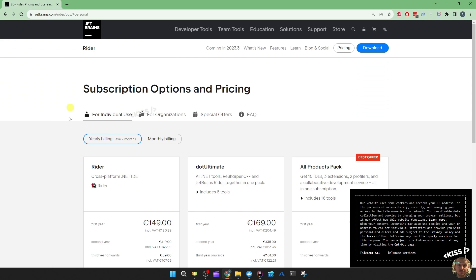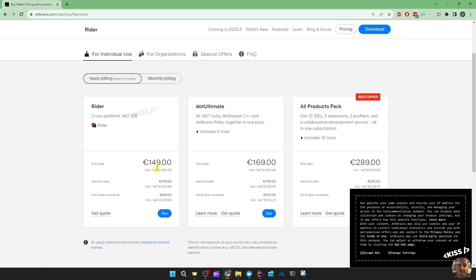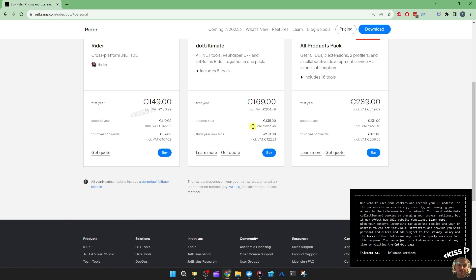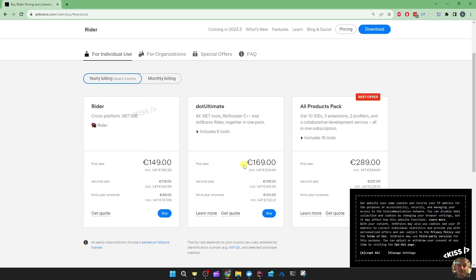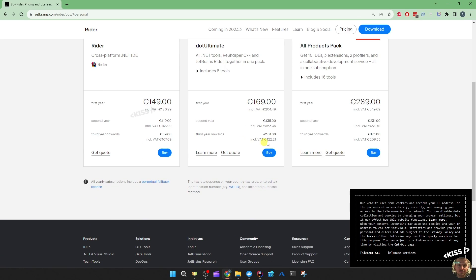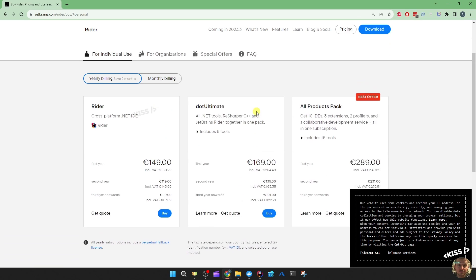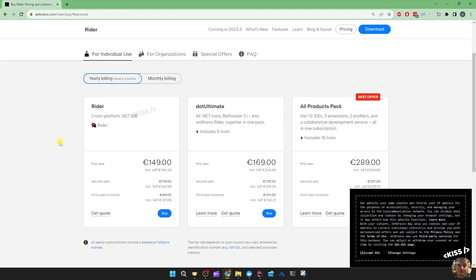And then the pricing — that's the yearly price. A euro and a dollar are about the same, so that's what you'd pay per year. I think I have the ultimate plan — divide that by 12, it's about 14 dollars per month, which is reasonable. The price seems to go down in the second year and the third year onwards, so that's less than 10 euros per month.